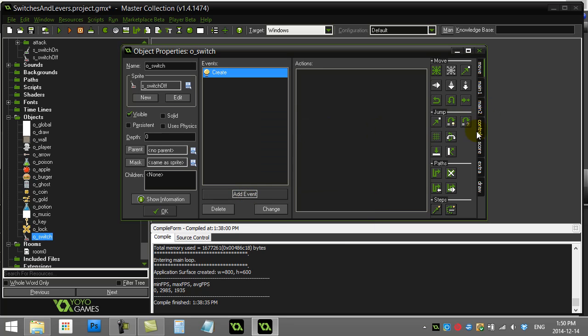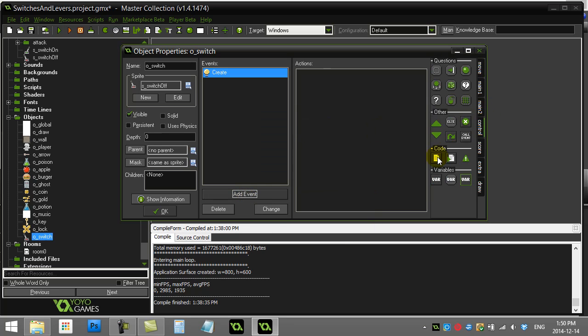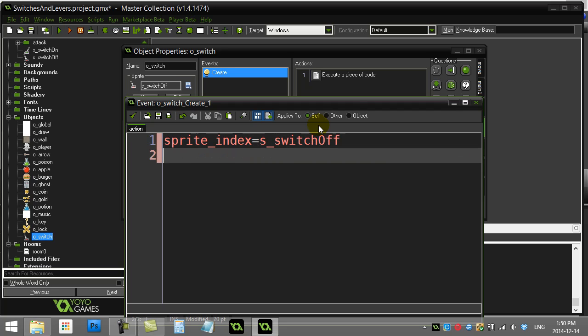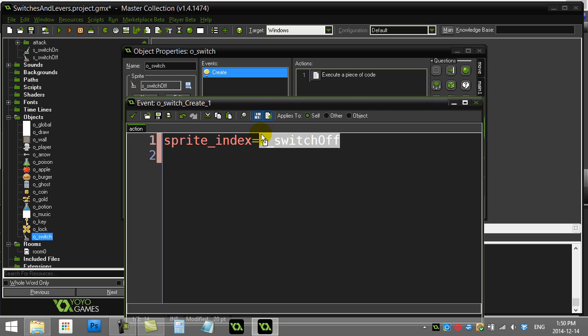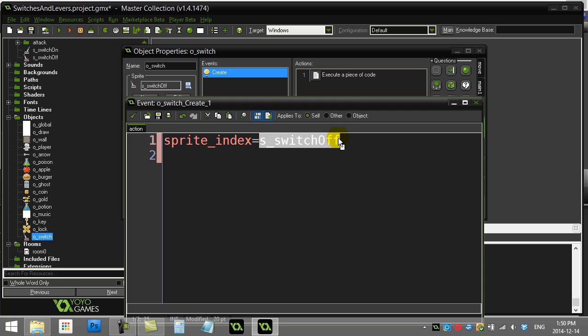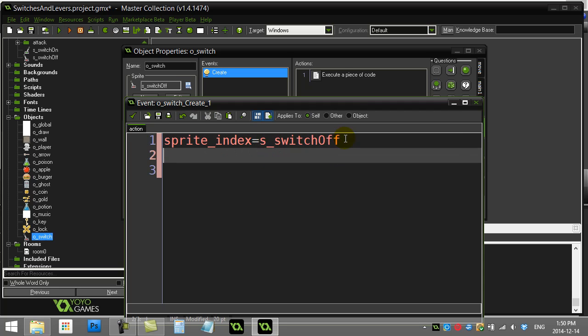So let's go to the create event. When the switch is created I'm just going to say that the sprite index is switch off. Now that's good for remembering that the switch is off. I'm actually going to use this as a variable because this is a nice easy way to know whether my switch is on or off - I can just check the sprite index and ask is it off or is it sprite switch on. So at least I have a way of knowing that the switch is off and it looks like it's off.